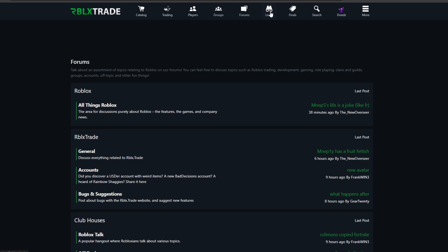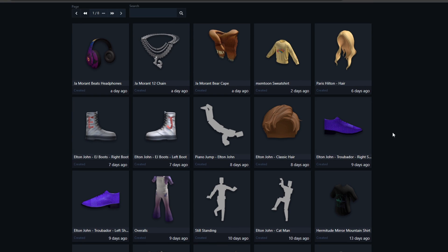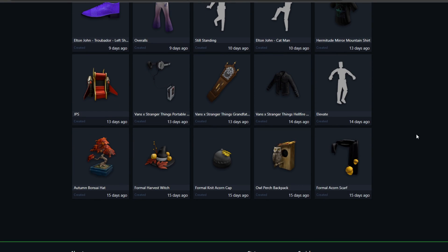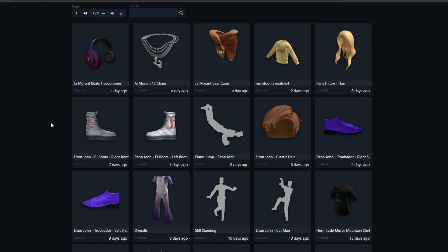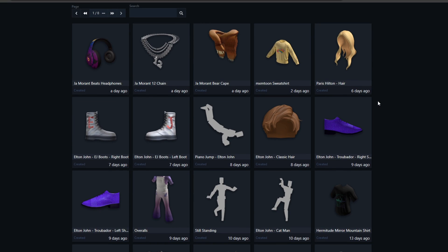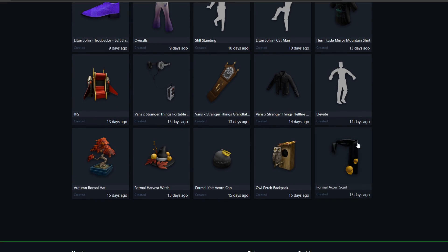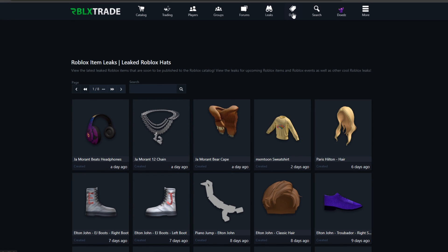Then we have the leak section, which shows items Roblox has released that haven't gone on sale yet. This is pretty useful because if one of these items is going to go limited, you can wait and buy it on time — you'll know it's out and can get it as soon as it goes on sale.